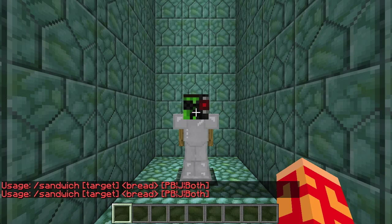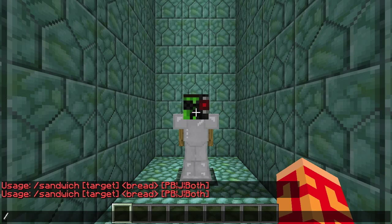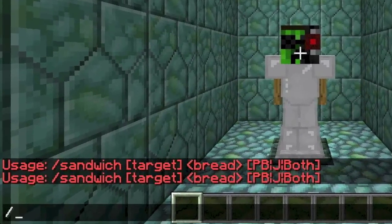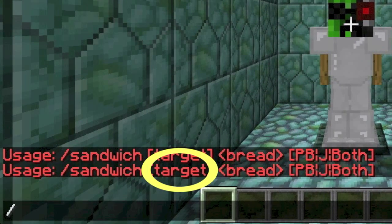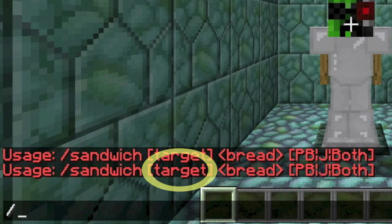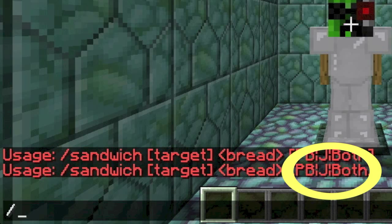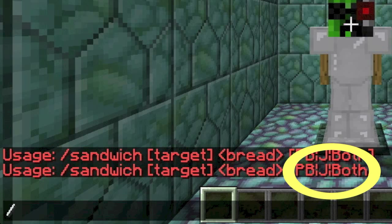So let's say the syntax for slash sandwich is: slash sandwich, target, bread, and PB — J, or both. Minecraft already knows exactly how to make a sandwich, but it needs some clarification from us about what we want. Specifically, it wants to know: one, who we want to make the sandwich for; two, what kind of bread we want to use; and three, whether we want peanut butter or jelly on our sandwich.